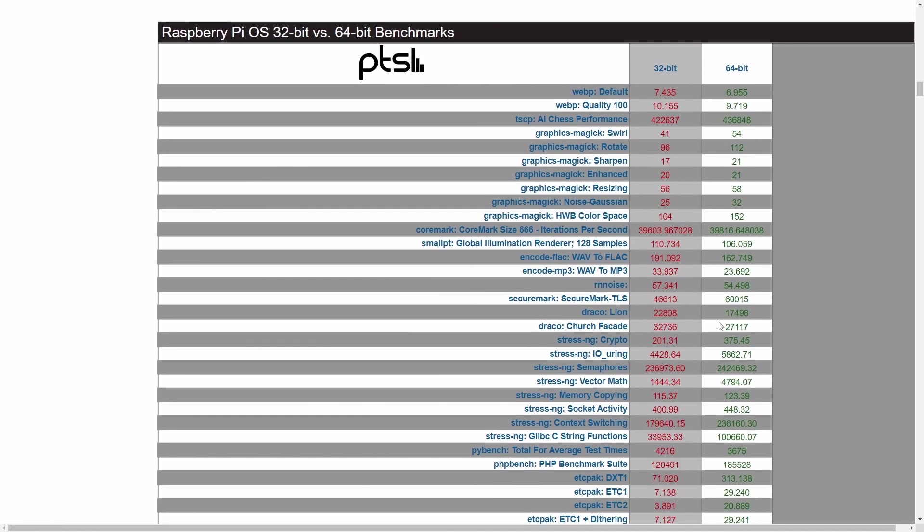If you're doing a bunch of compilation or encoding, yes, it might make sense to go straight to the 64-bit version right away. That way you can see these gains, but you have to be careful with some of these gains.